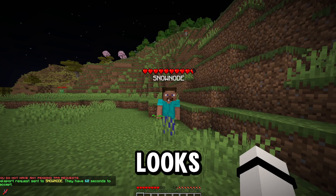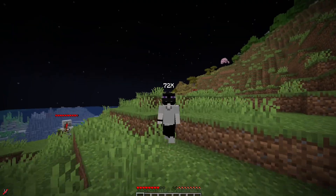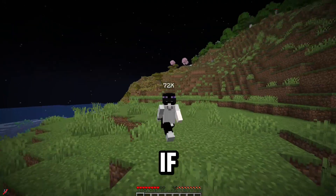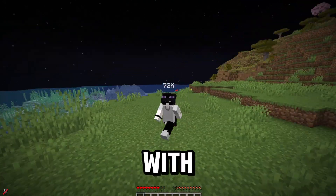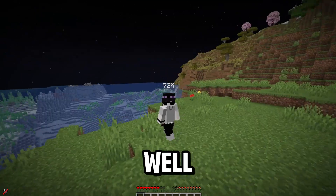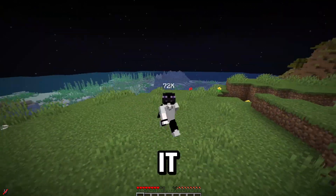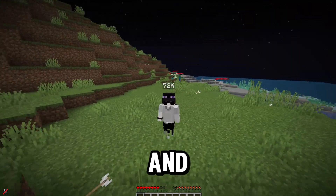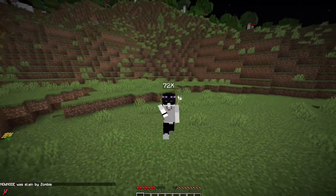Now it looks much better. If you want to host a Minecraft server to play with friends but you are facing lags, well then Snownode is what you should try. It provides servers in Asia, Europe, and America. Thanks for watching.